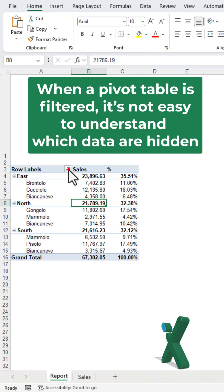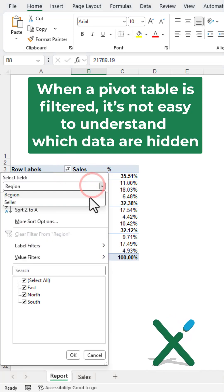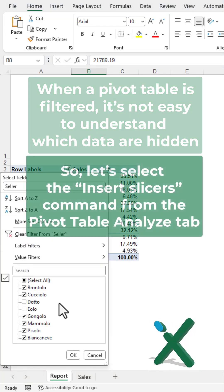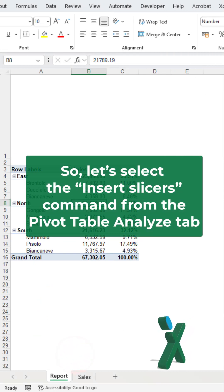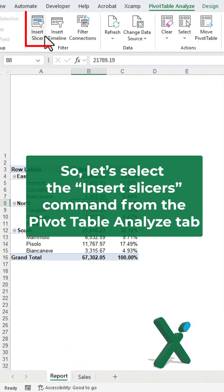When a pivot table is filtered, it's not easy to understand which data are hidden. So let's select the Insert Slicers command from the Pivot Table Analyze tab.